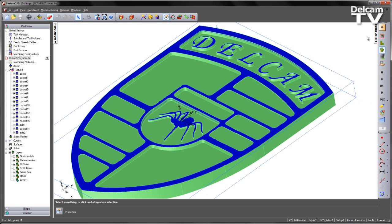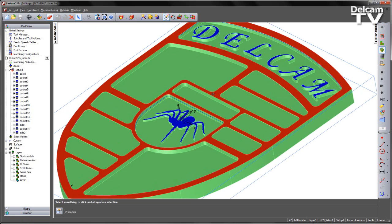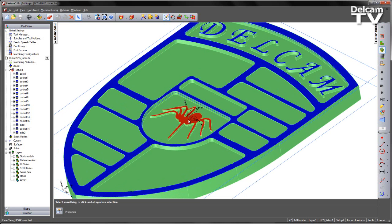So what we want to do is create three separate face features: one for the surface highlighted here, one for the spider, and another face feature for the Delcam logo.